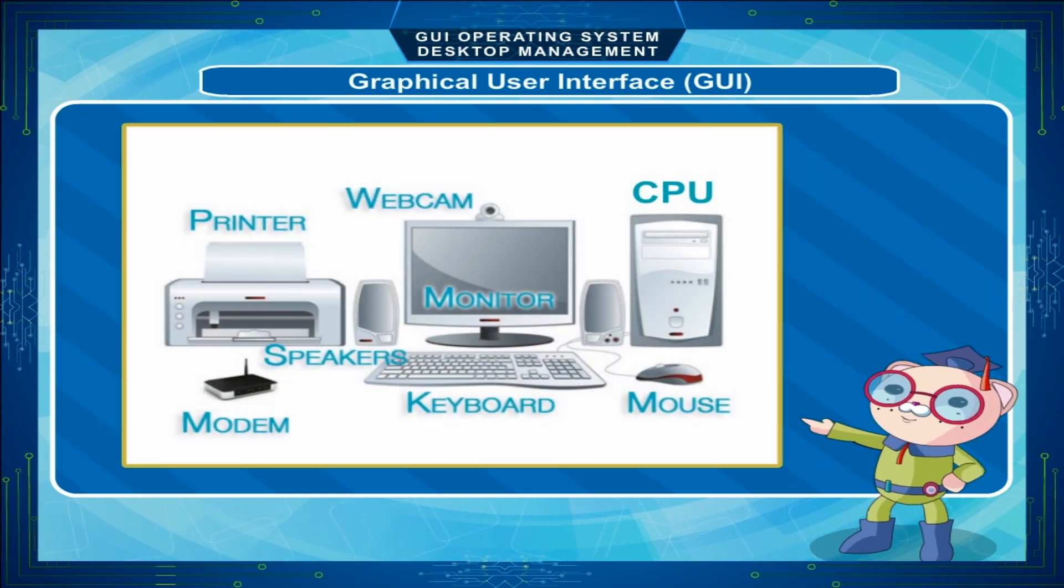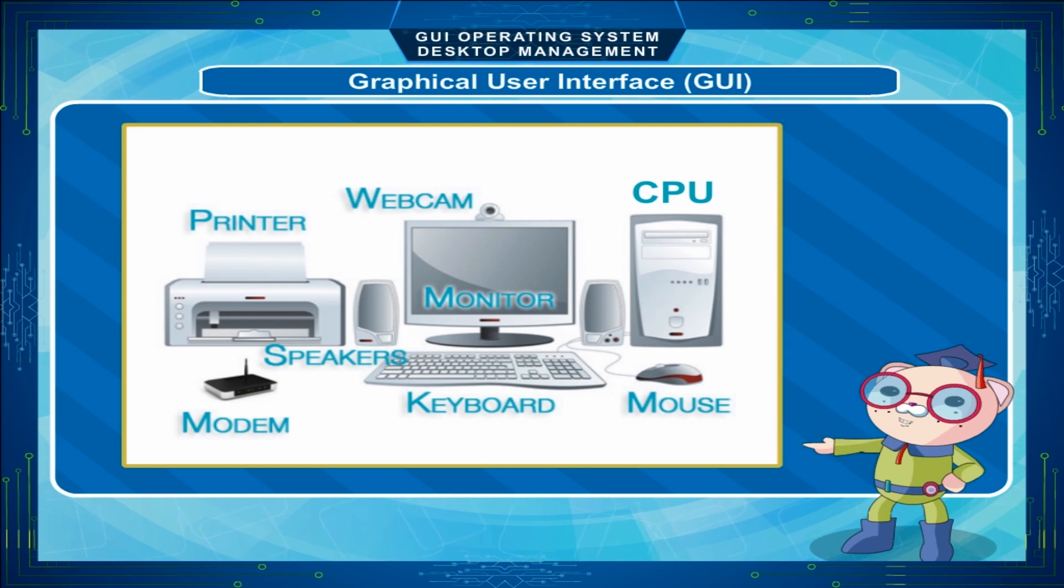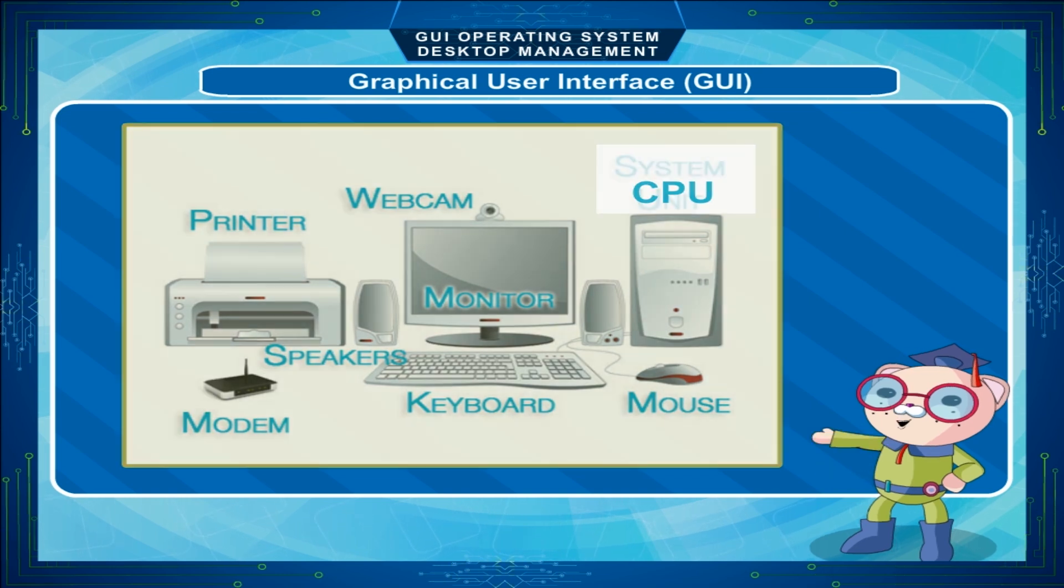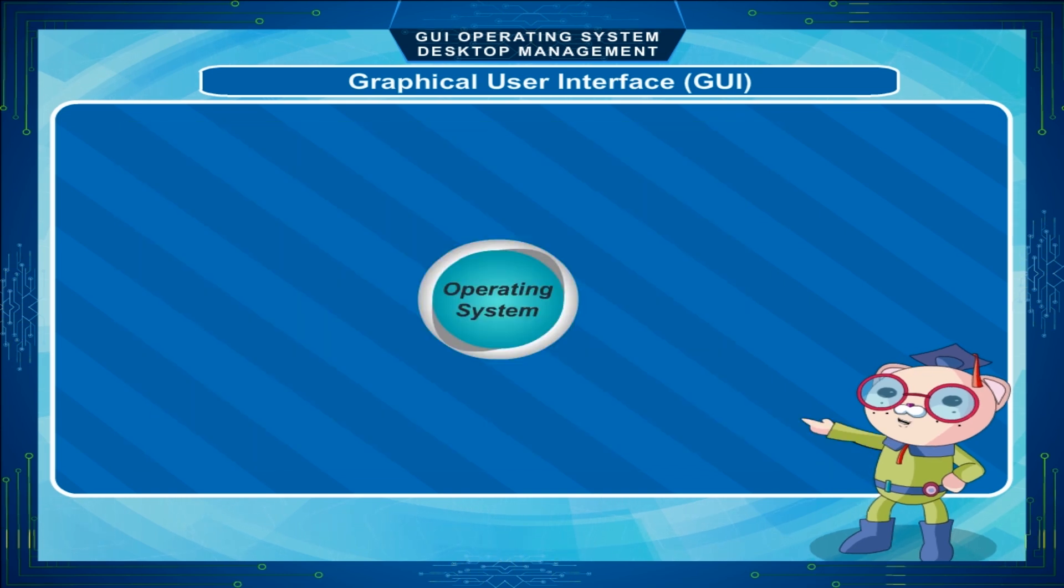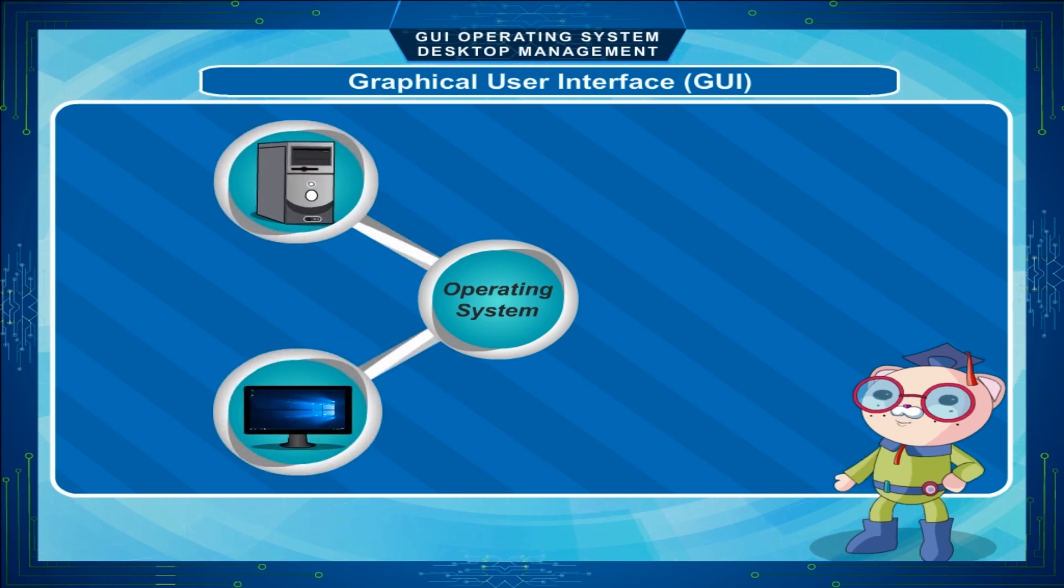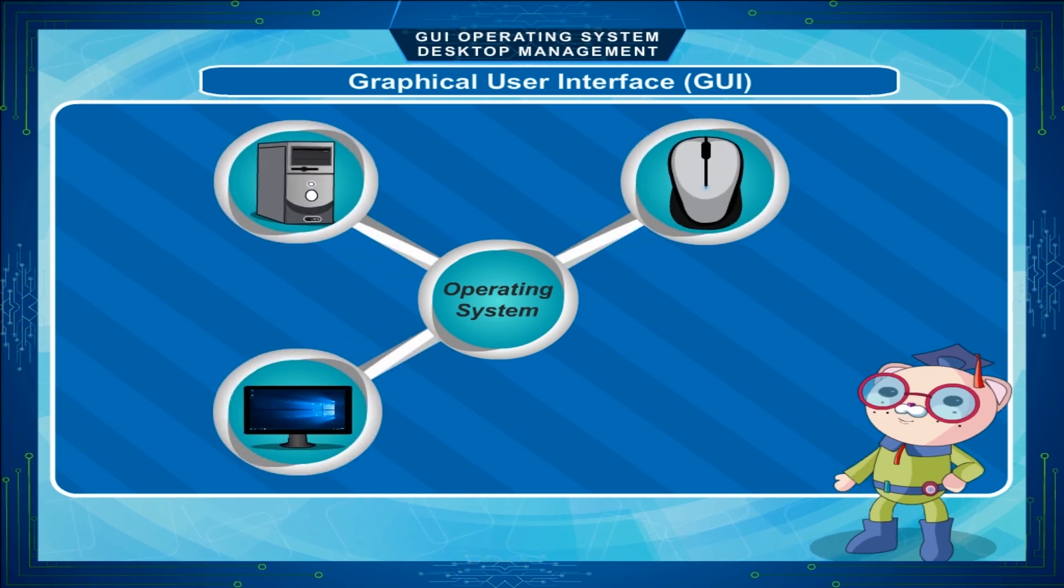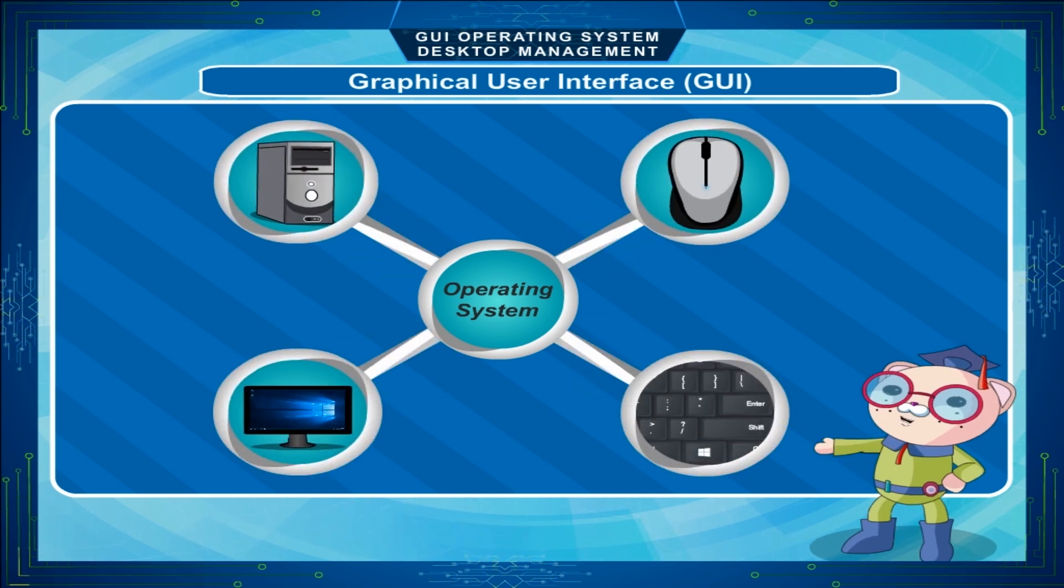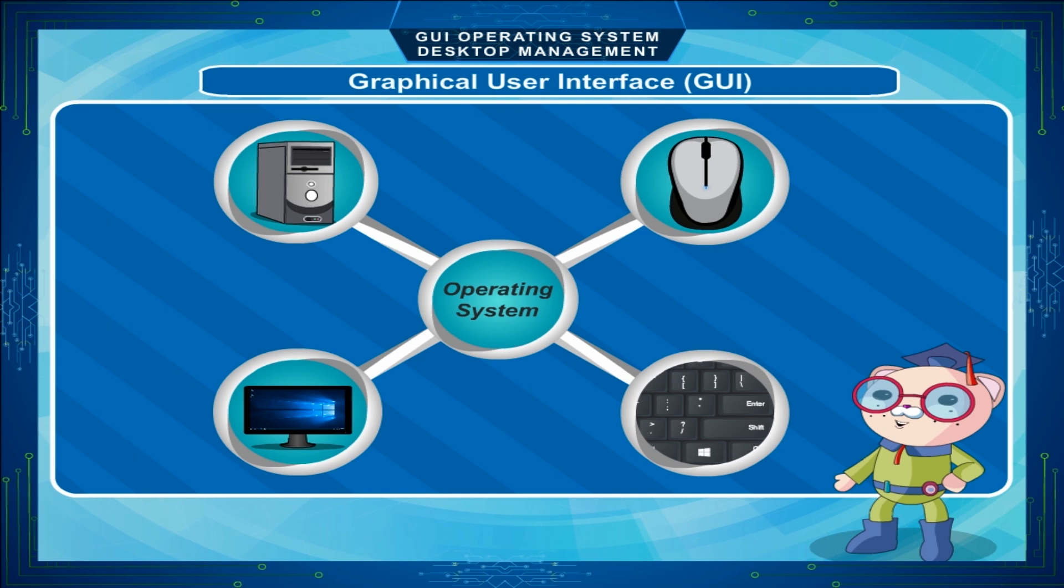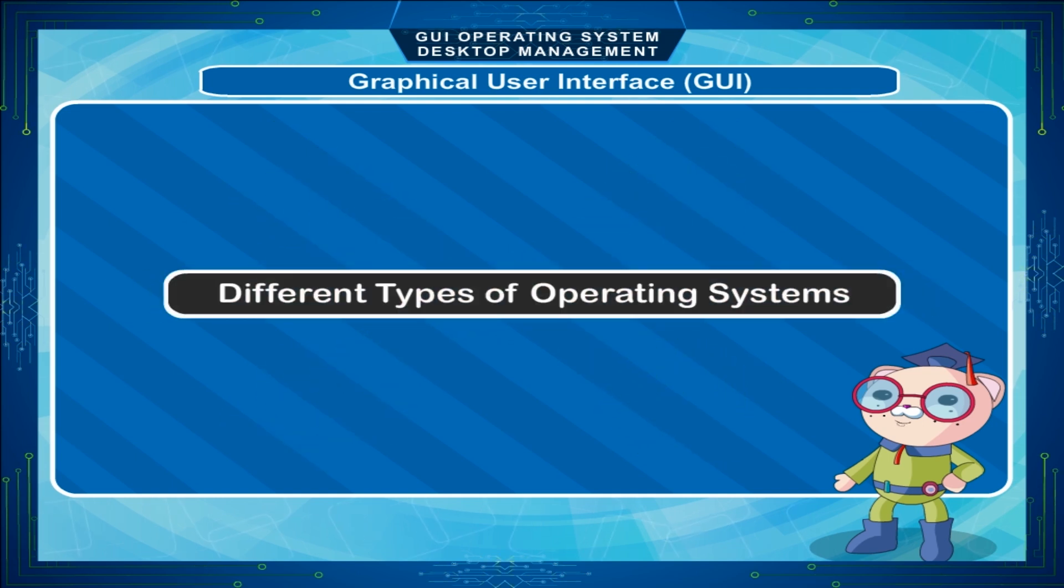The computer is made up of different parts and does many works at the same time. So, it requires a manager for it. The manager in a computer is called the Operating System. Operating System is an interface between the hardware and user that controls and manages the different parts of a computer system. There are different types of operating systems.